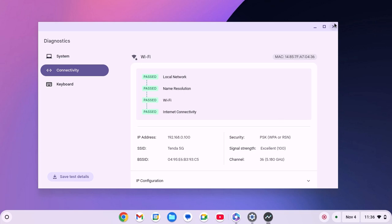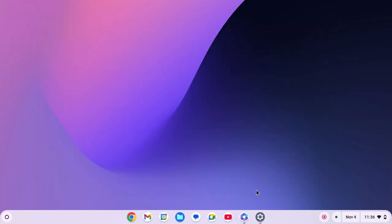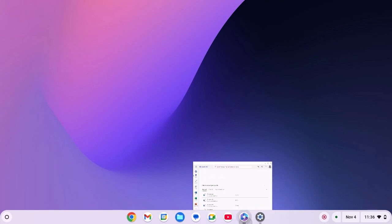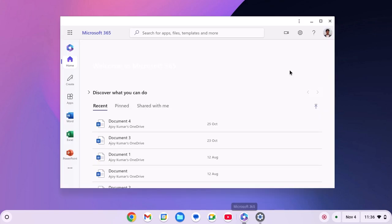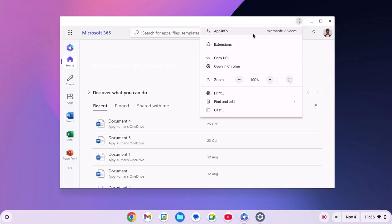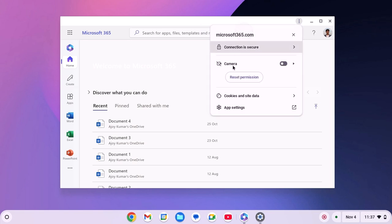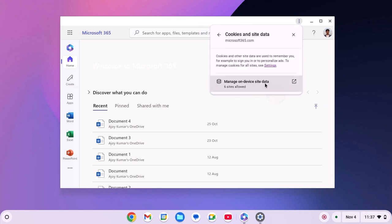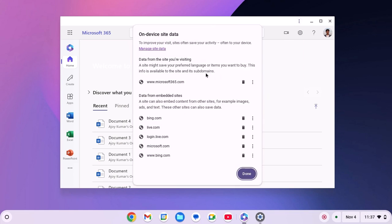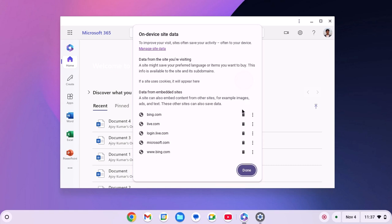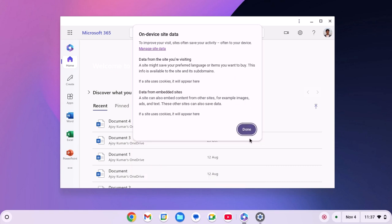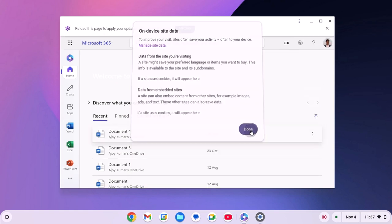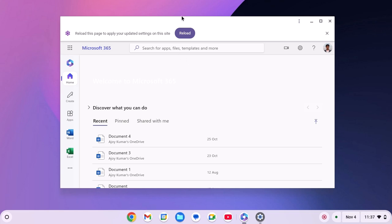Once done, simply open Microsoft 365. Then click on this three dot icon, click on app info, click on cookies and site data, click on manage on device site data and delete all the on device site data by clicking on this delete button. Then click on done.